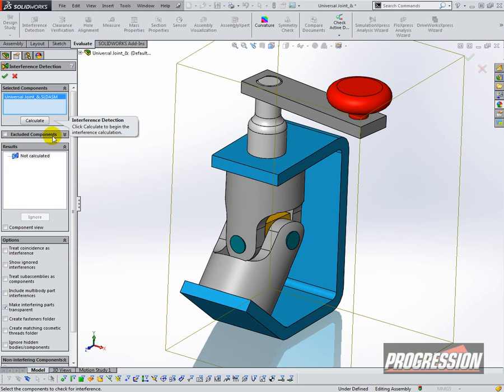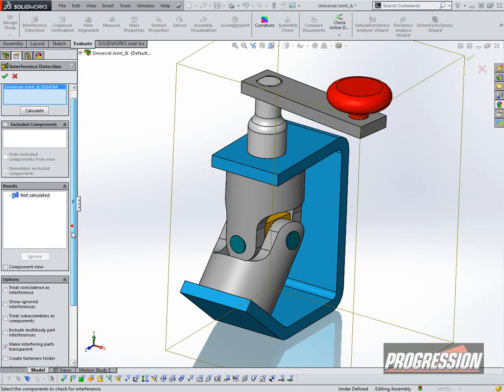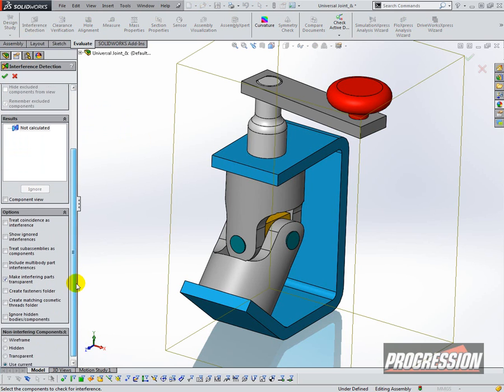You can also exclude components using this group box. There are some options down below. You can say Treat Coincidence as Interference if you don't want components touching even.